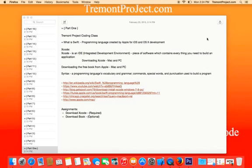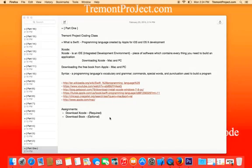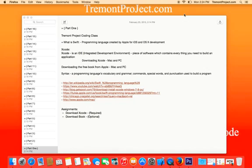All of these URLs are in the description below, so check them out if you need to. If you already have Xcode, the book, and a computer and you're set on learning, you don't need to do any outside research. The required assignment is to download Xcode — without it, my second and third videos will be a waste of your time. Downloading the book is optional, but why not use the resource that comes directly from the creators of the language? Thanks for tuning in to Swift in Minutes from freemontproject.com.